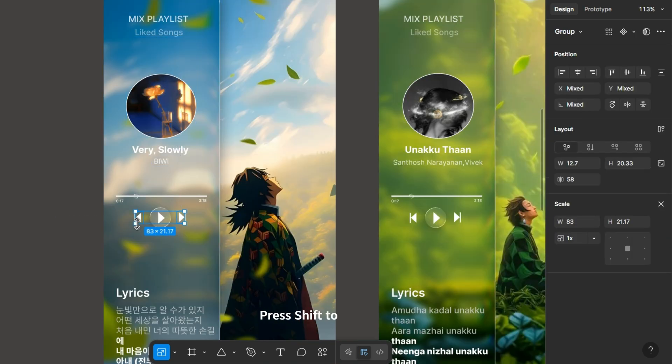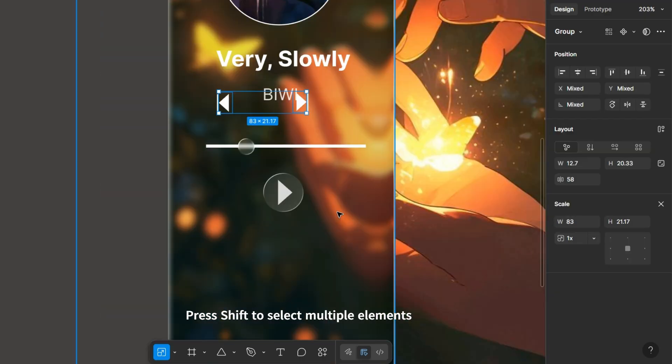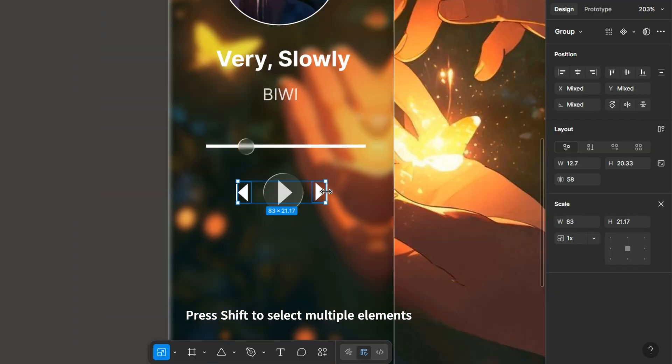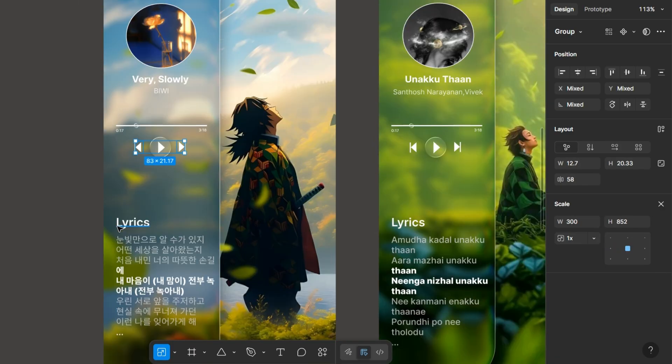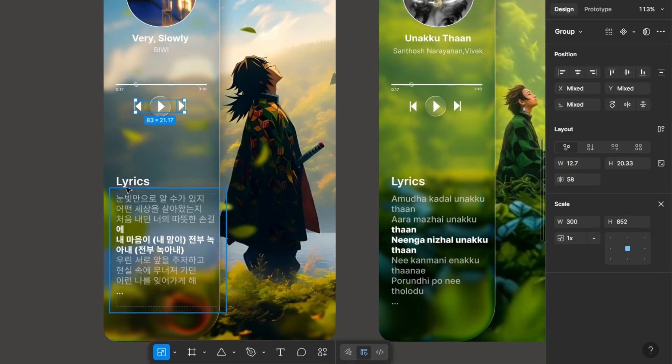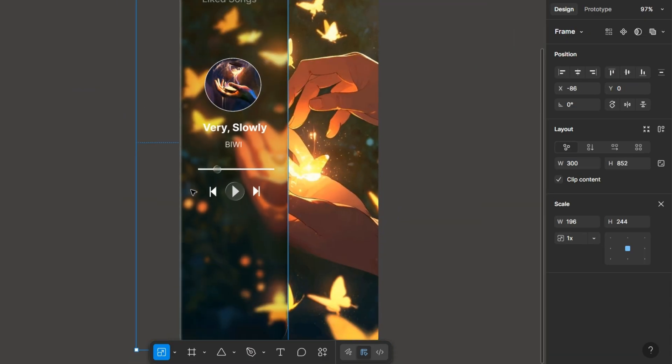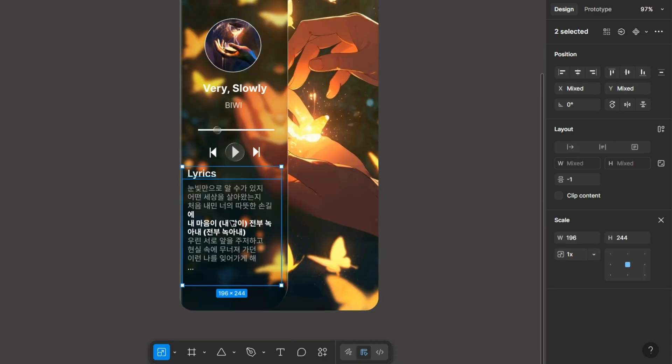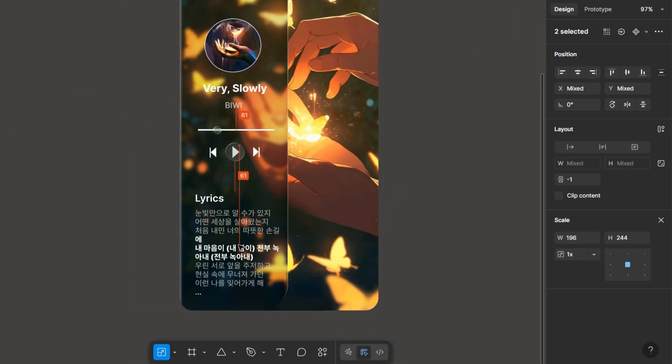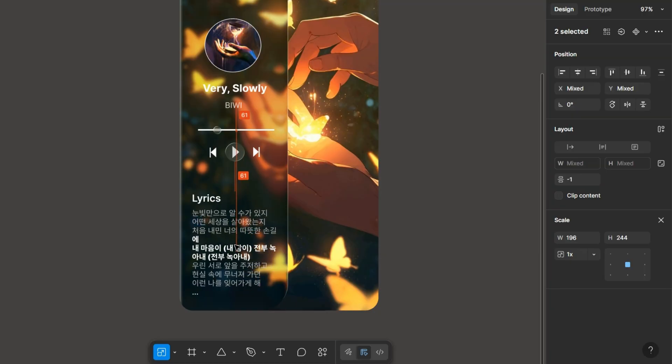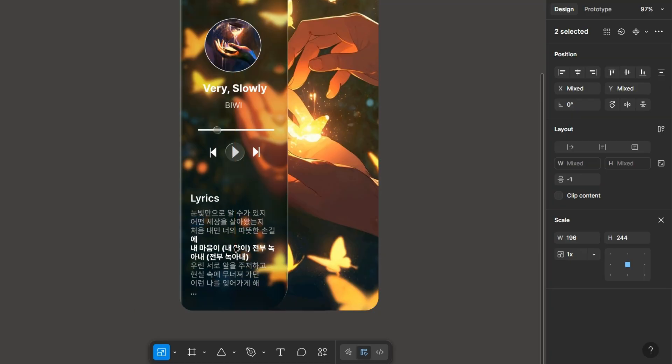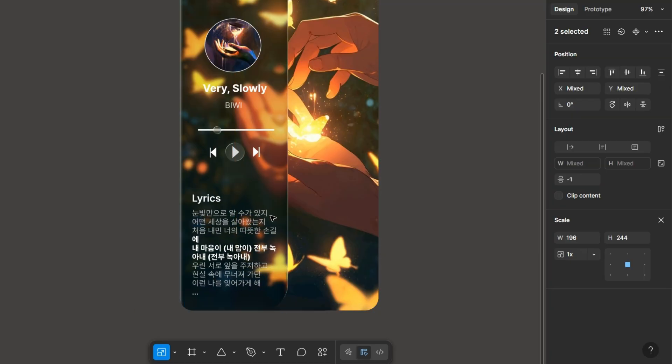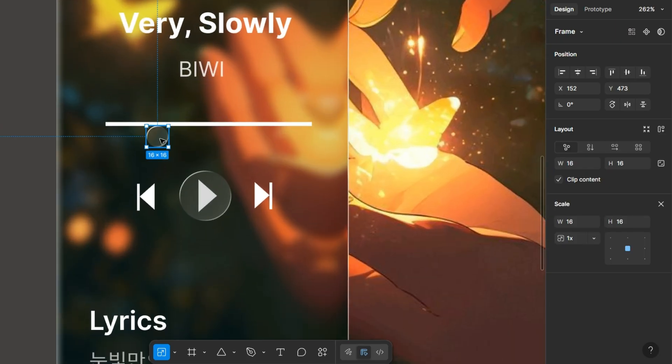So I am copy pasting this and paste it here. Also press shift to select multiple elements and then I am copy this text and pasting here. This is the lyrics. You can find it on Google and then just adjust all these elements.